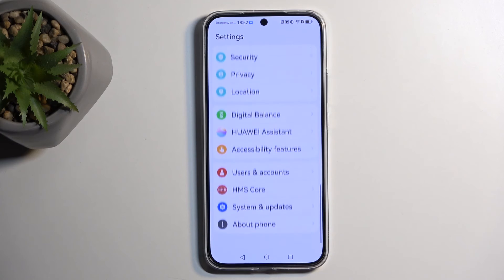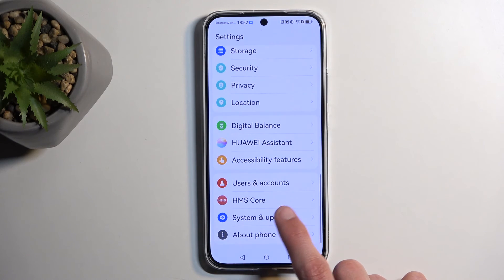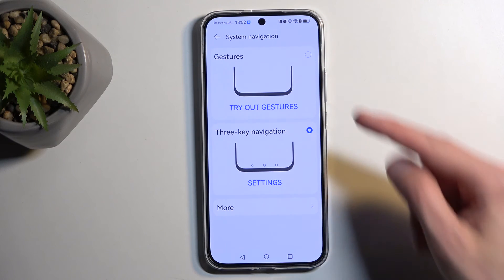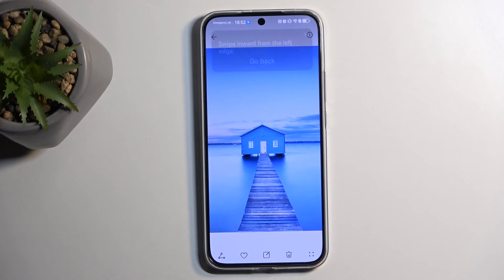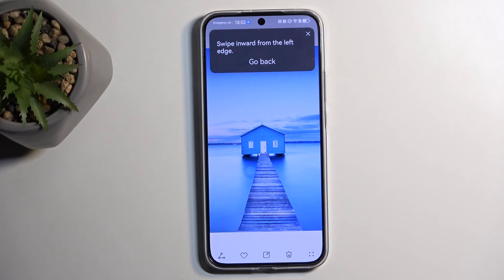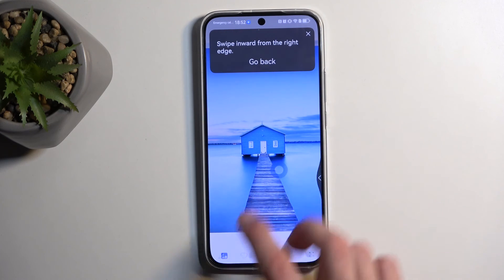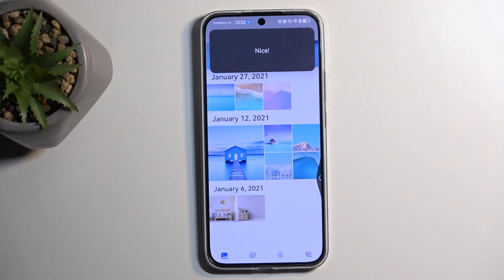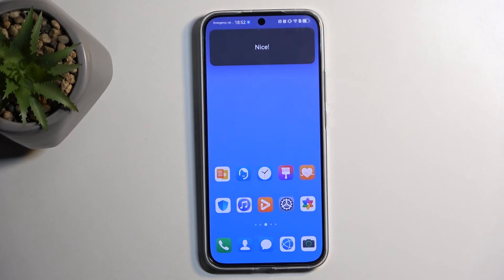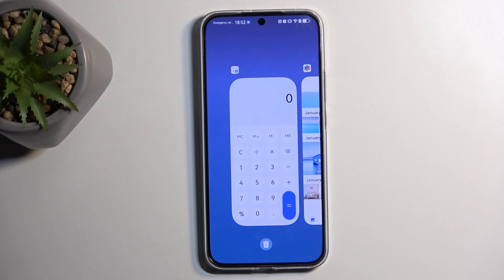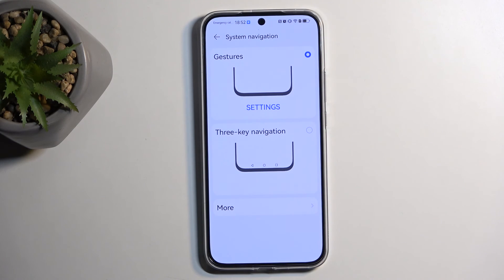Moving on to the last option, it's gesture navigation, which you can find under System and Update, then System Navigation, and right here we have Gestures. If you've never used these before you can go through the guide to learn how to use them. They are pretty simple once you're used to them and offer a more convenient way of navigating through the device. I personally find that swiping from the side is much more convenient to go back rather than pressing a specific button at the bottom of the screen, which isn't positioned in the most optimal place.